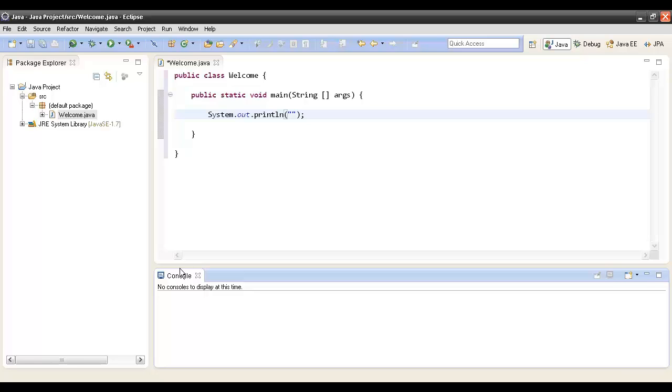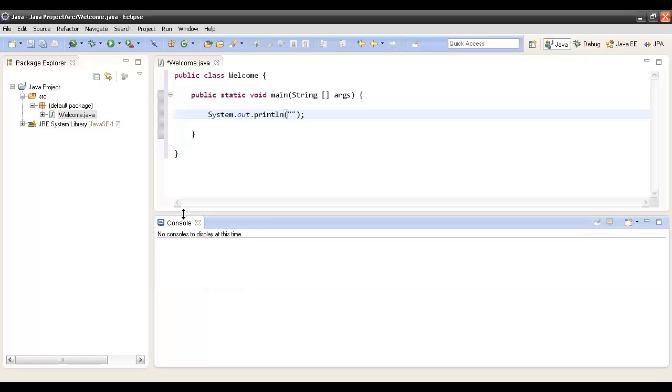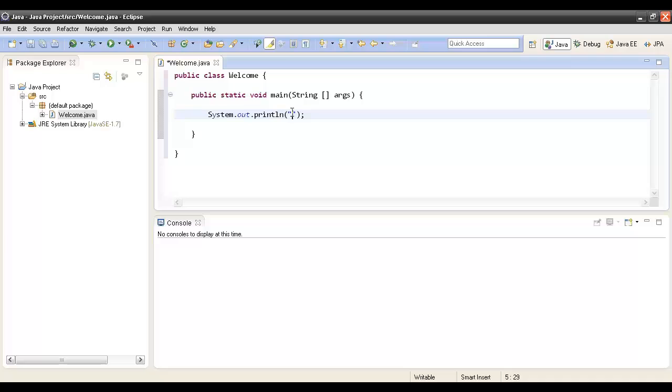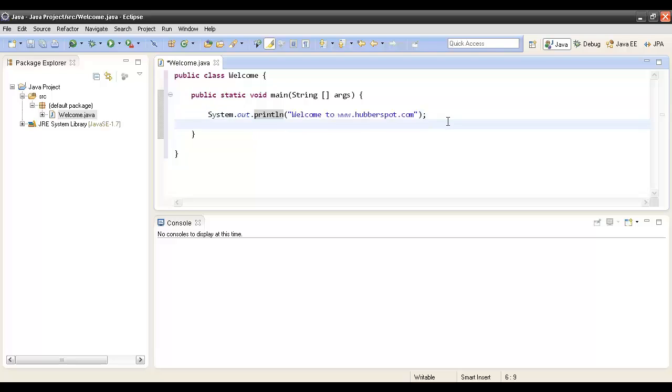In order to print a line over the console, we type in, suppose you want to type something like Welcome to www.hubberspot.com. This System class has a PrintStream object out, which has a method println that will print on the console. Here we have given a string, a line: Welcome to www.hubberspot.com.